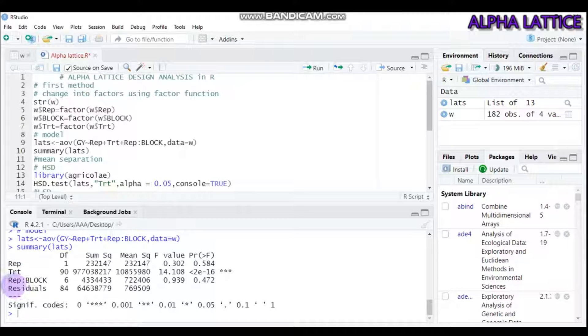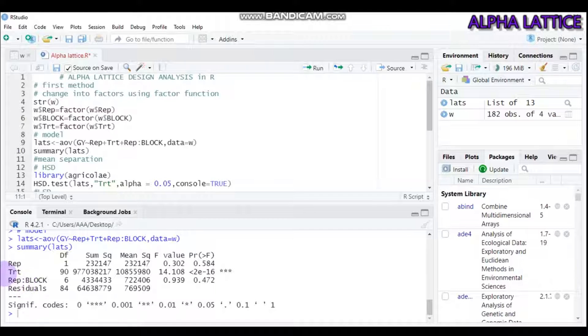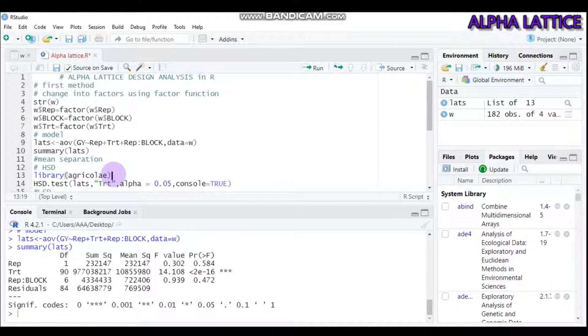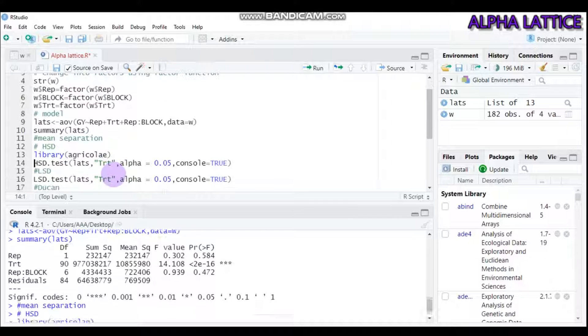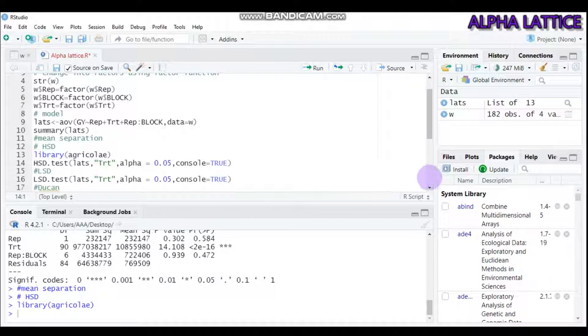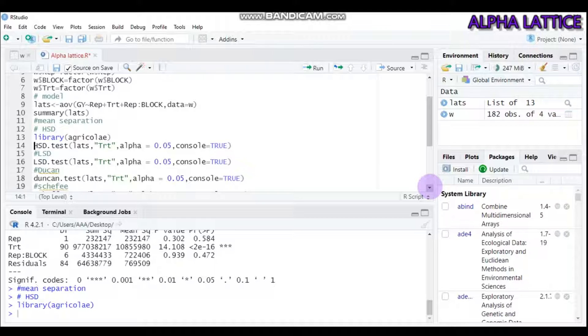The treatment is statistically significantly different, so we have to go for mean separation. In order to carry out mean separation, the agricolae package is mandatory. There are a number of mean separation methods: the honest significant difference, least significant difference, Duncan multiple range test, and Scheffe.